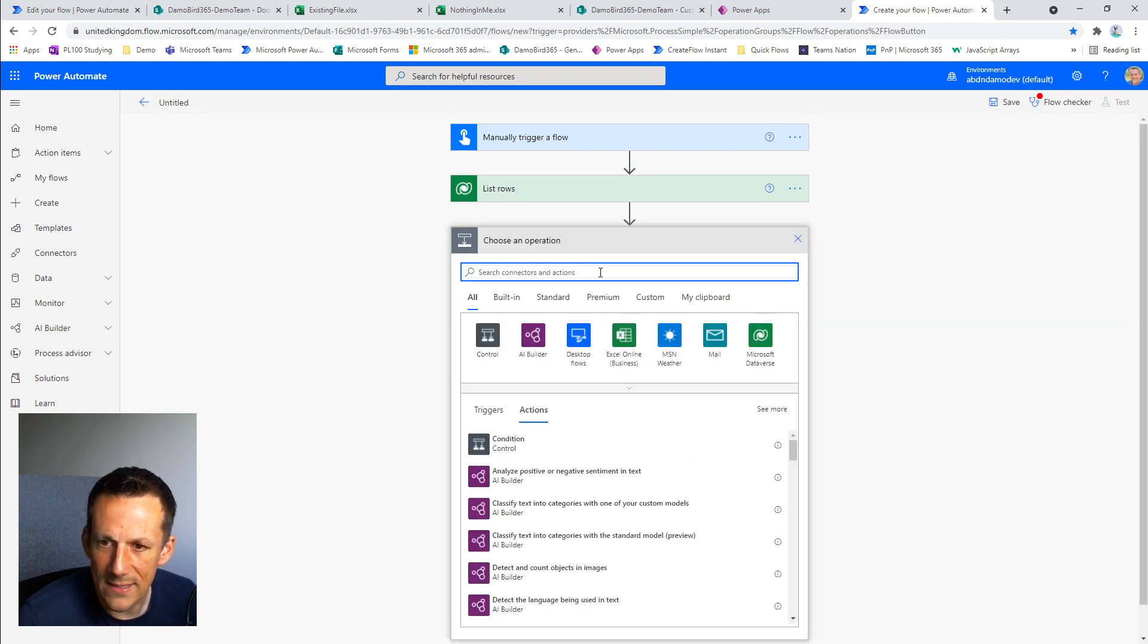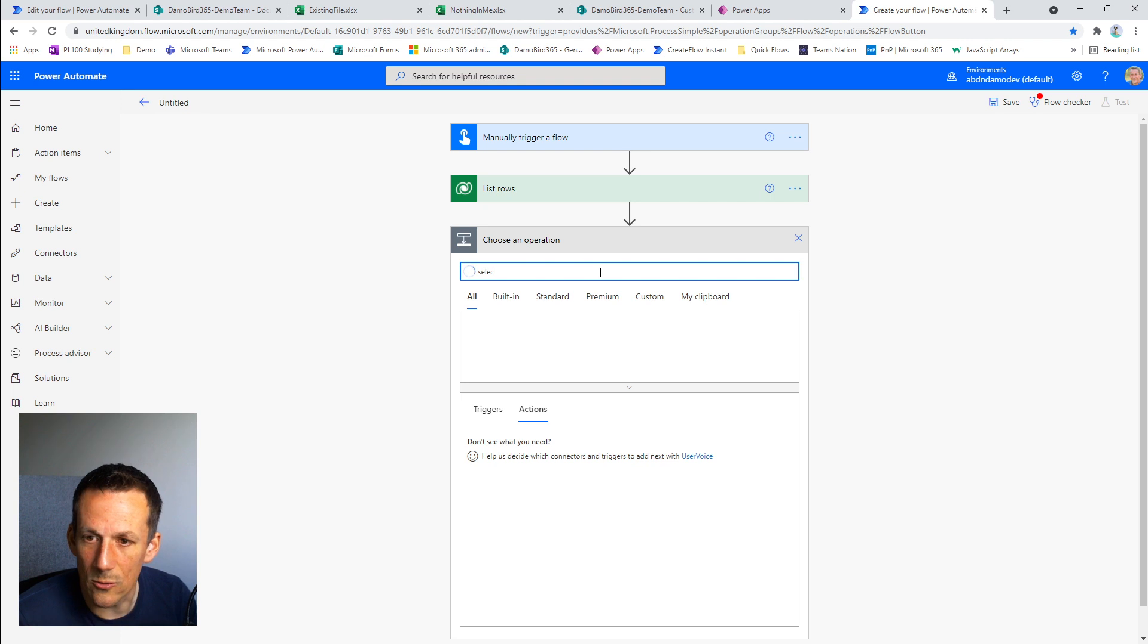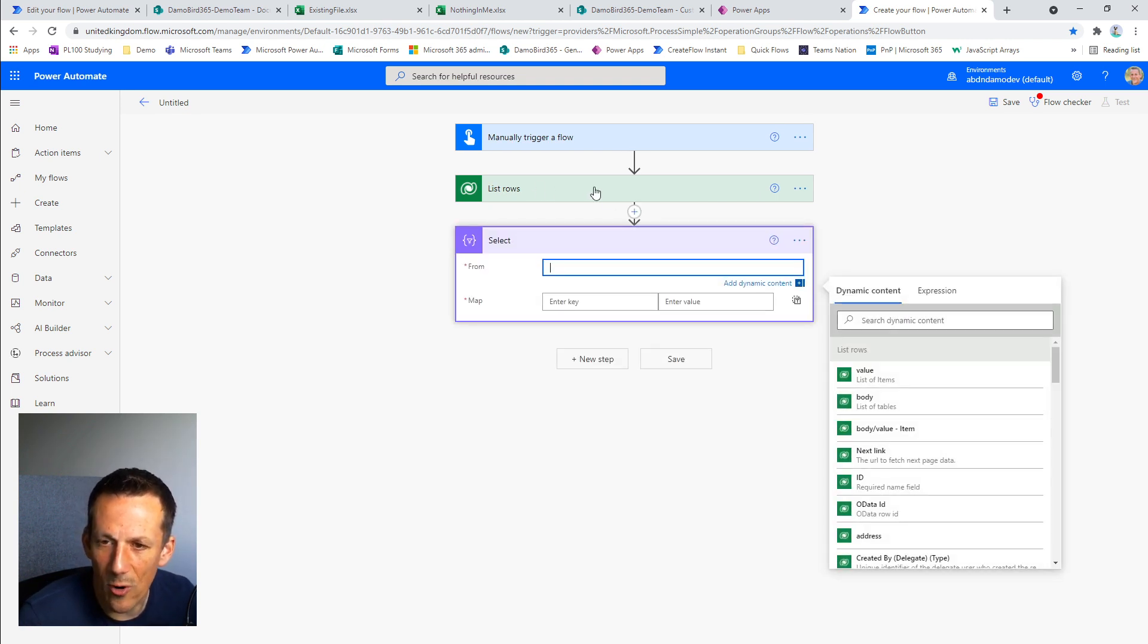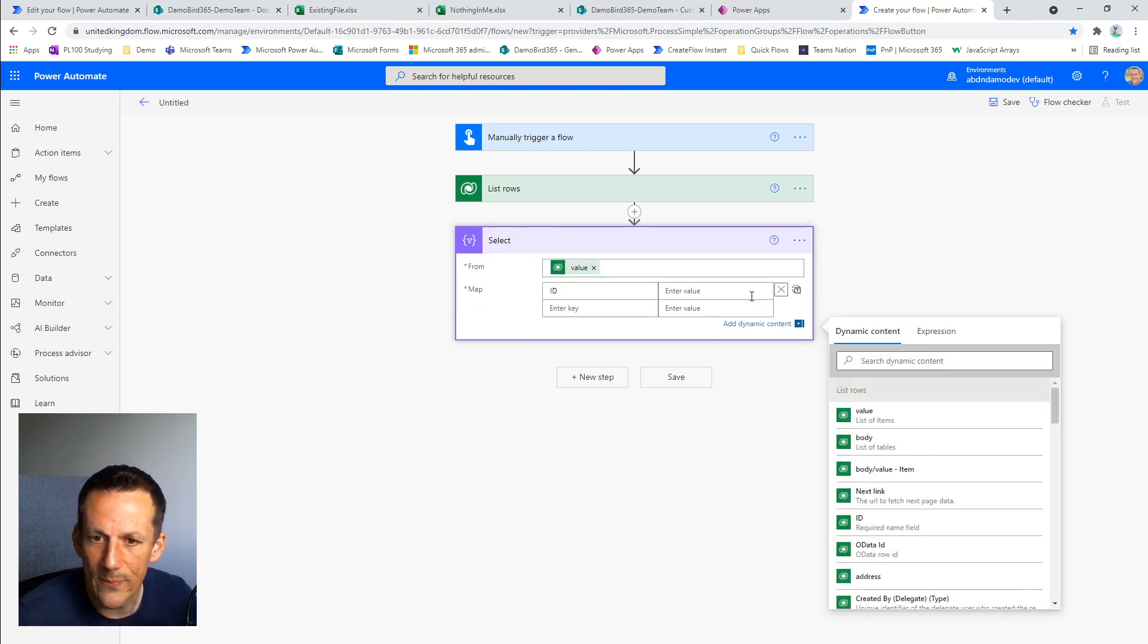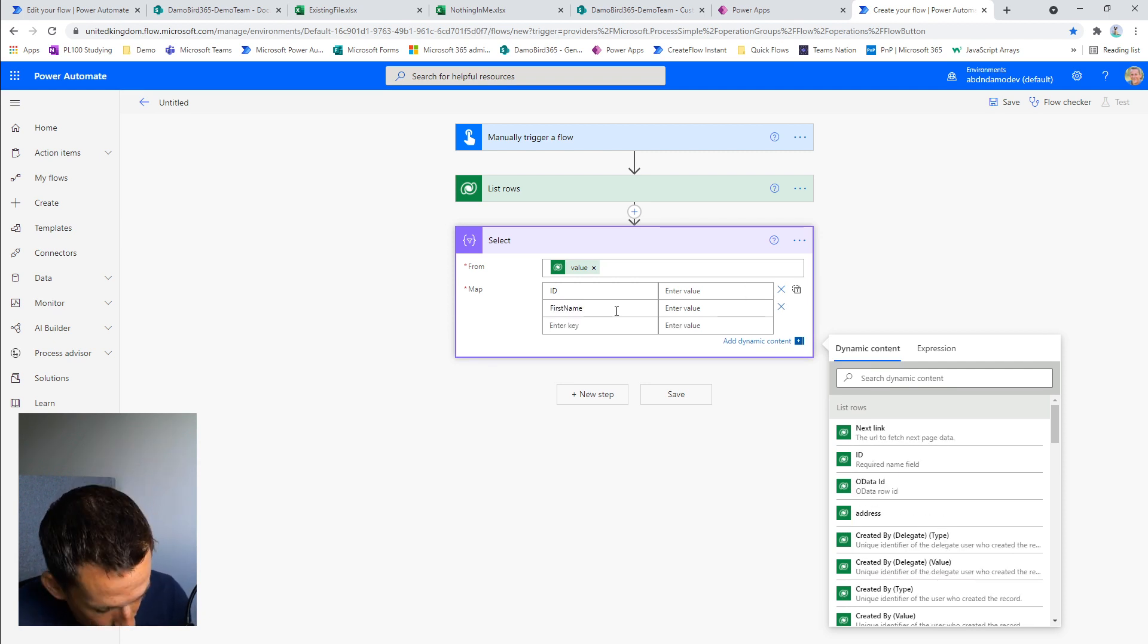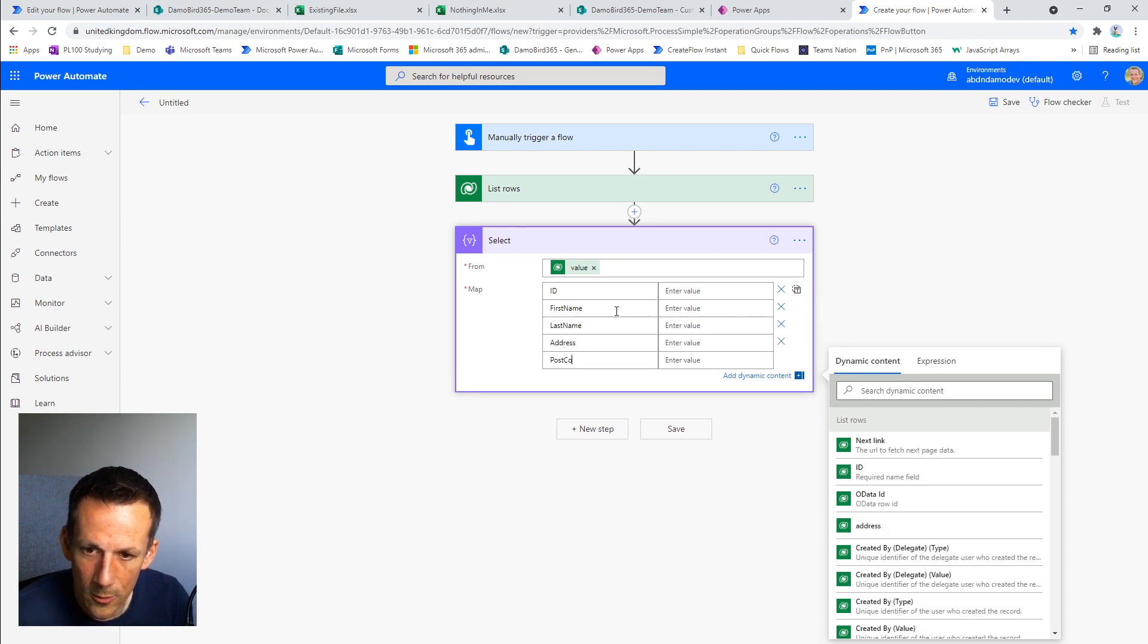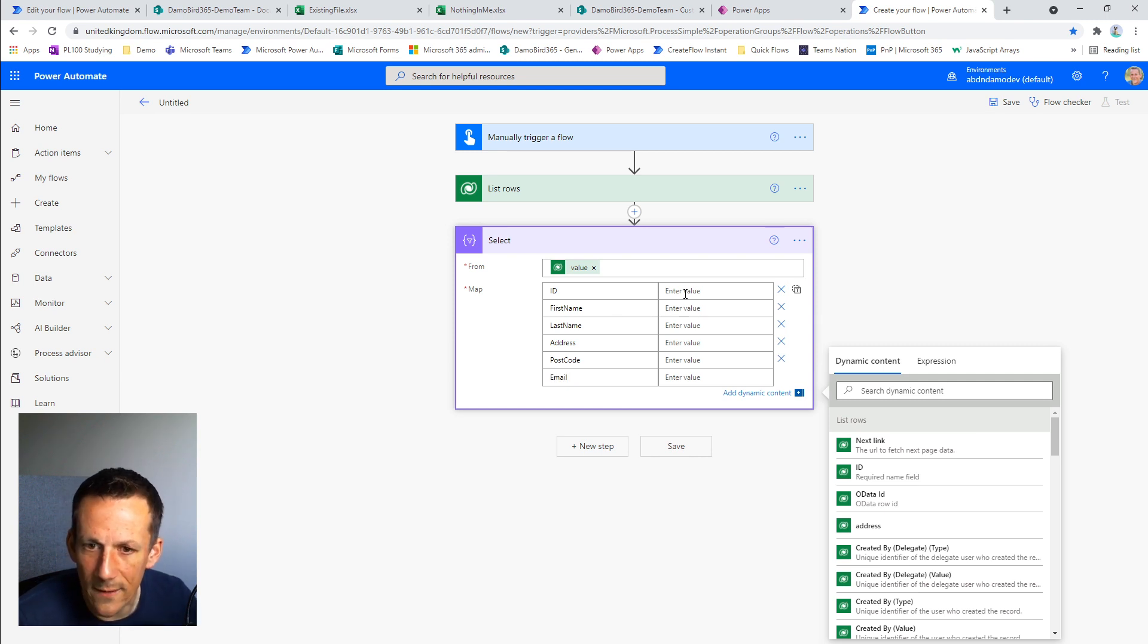Now, one of the things I need to do here is my Office Script accepts an array. So I need to use the select action which allows me to repurpose the array that's returned from the list rows. Selecting the value, which is a list of all the items that's returned from this list rows, we're going to map out our new array. So I need the ID, first name, last name, address, postcode, and email.